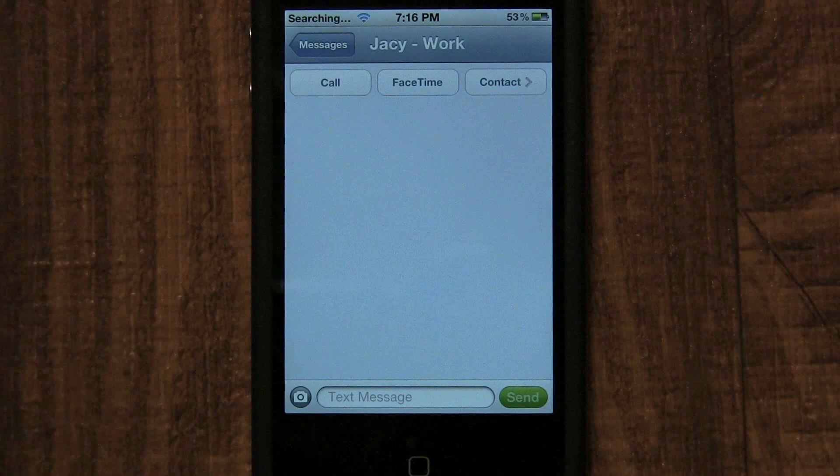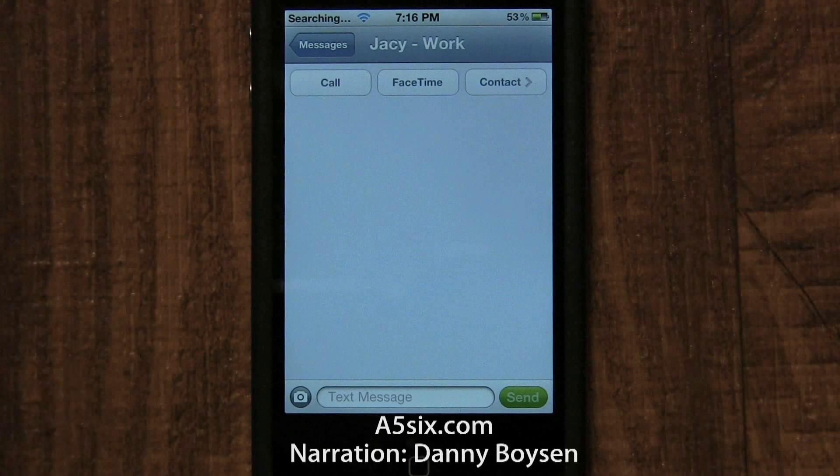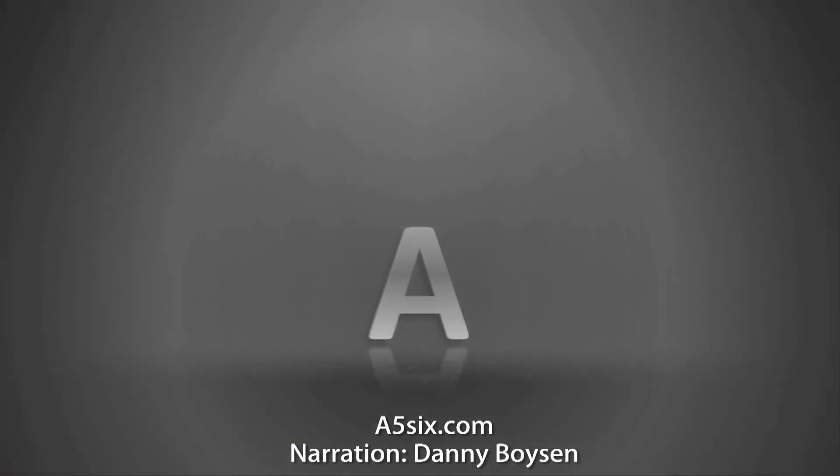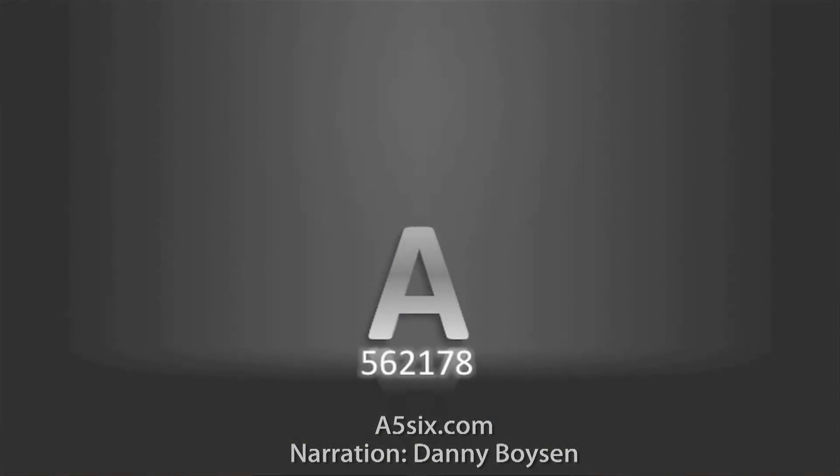For more iPhone tutorials, check out my website at a56.com or visit my YouTube channel at youtube.com/a562178.